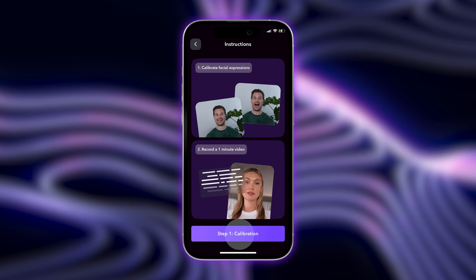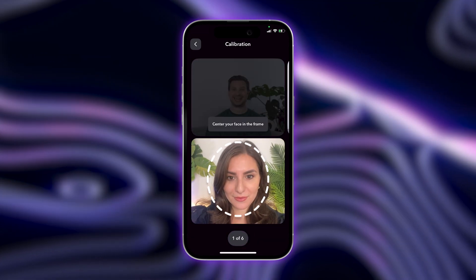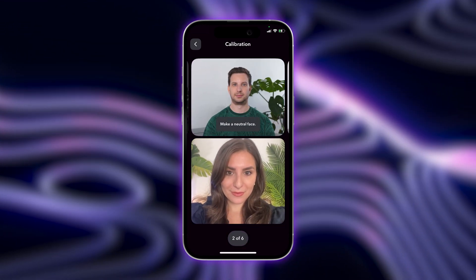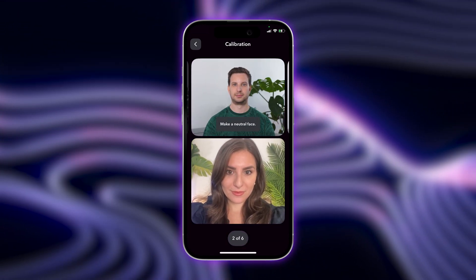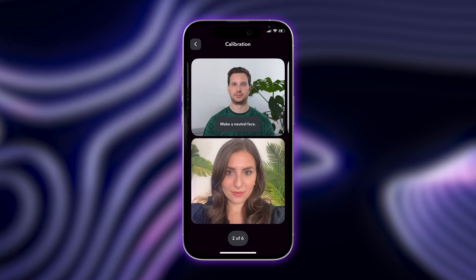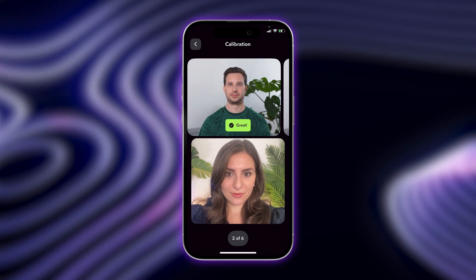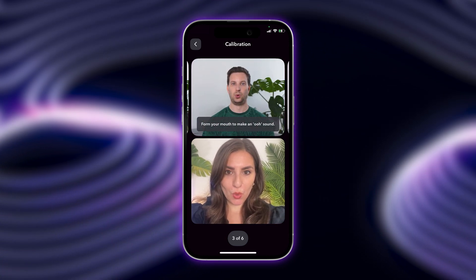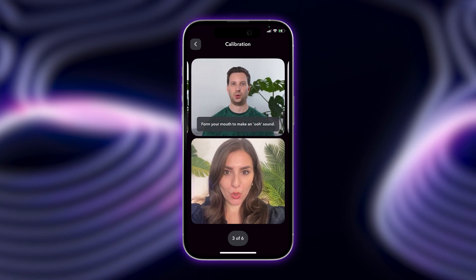Now it's time to calibrate your custom avatar. Follow the instructions while keeping your face in the frame. This is how you'll make sure your AI Twin has the same expressions and facial movements as you.